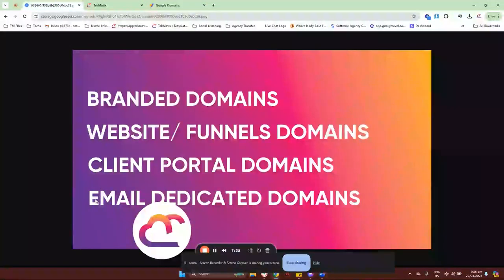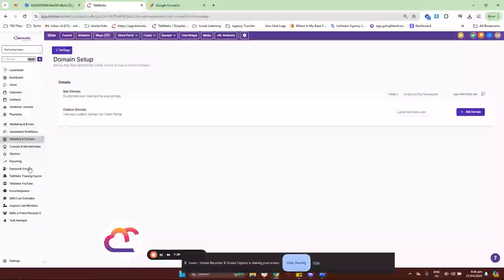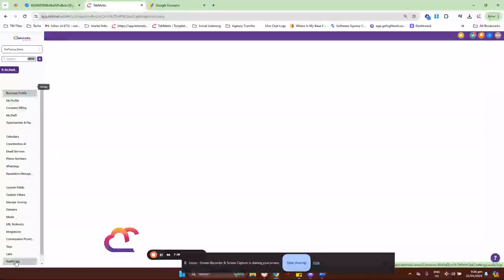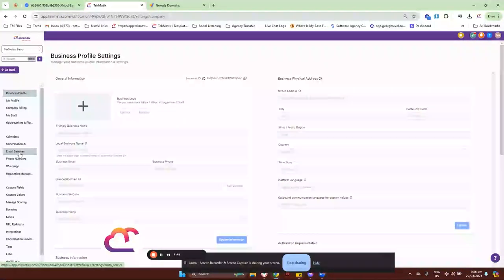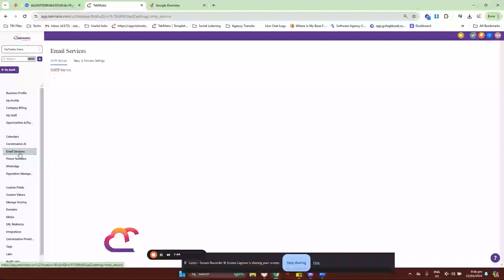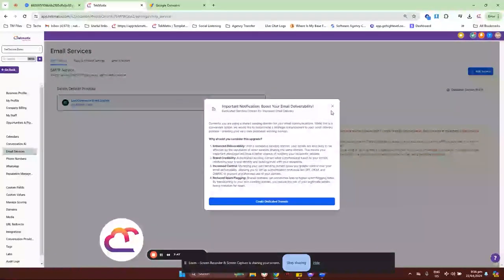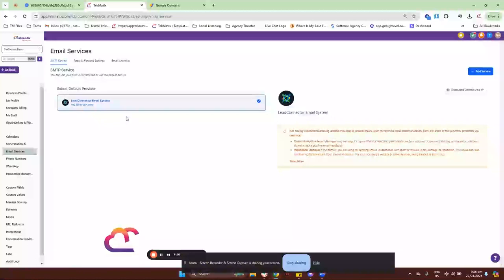Lastly, we have the email dedicated domains. Go back to Settings and it will be here under Email Services. By default, when you sign up with Techmatics, you are sending from our domain, which is mg.techmatics.com. Due to the new email compliance requirements set by Gmail and Yahoo, you need to send your emails from your own dedicated domain — you can no longer send from mg.techmatics.com. So you need to set up your own dedicated domain, and it should be coming from mg.yourdomain.com.